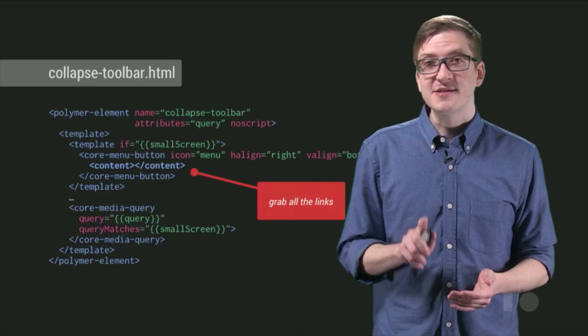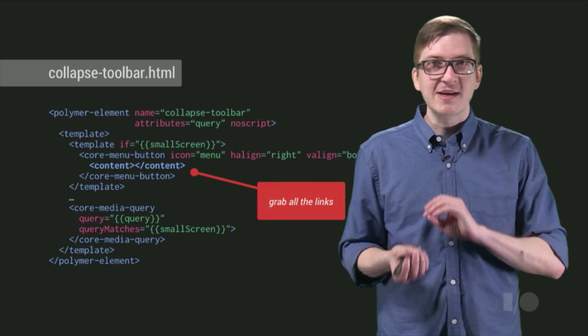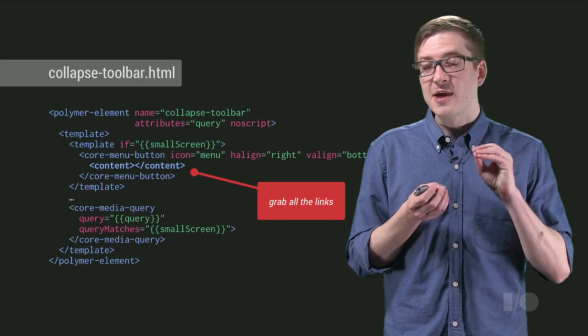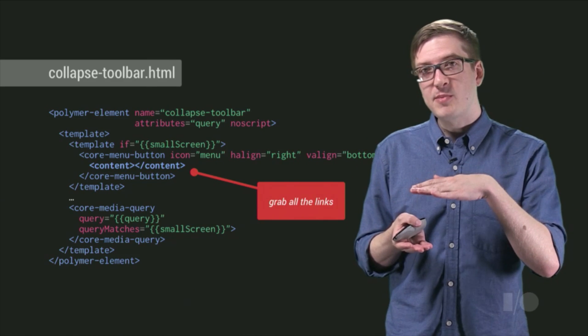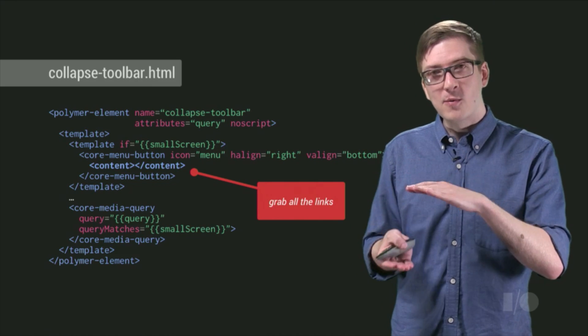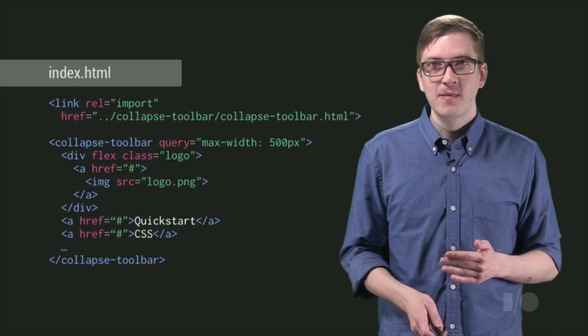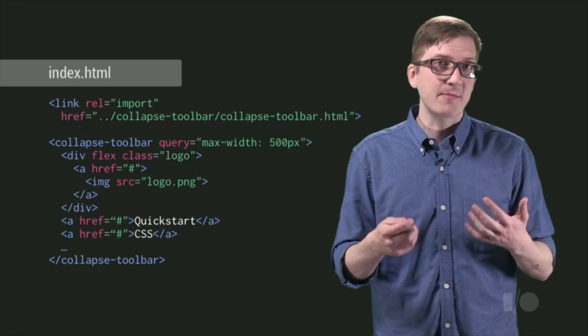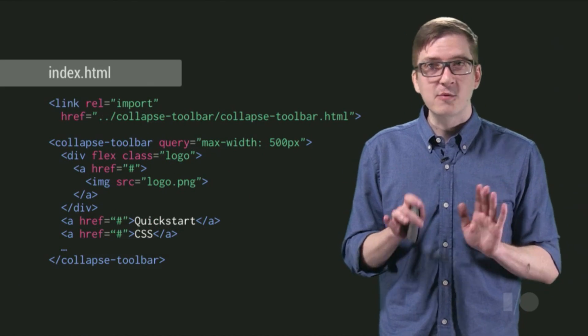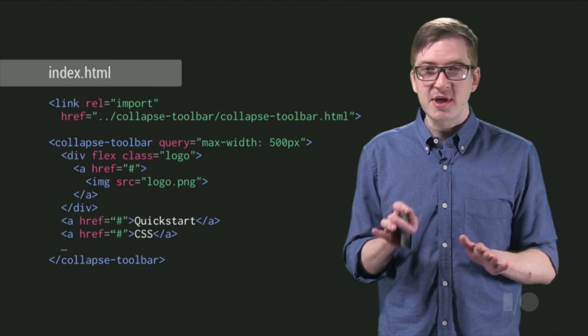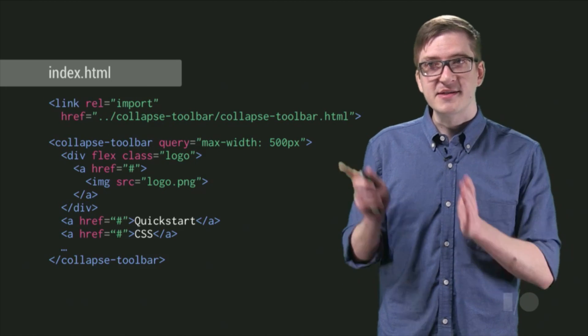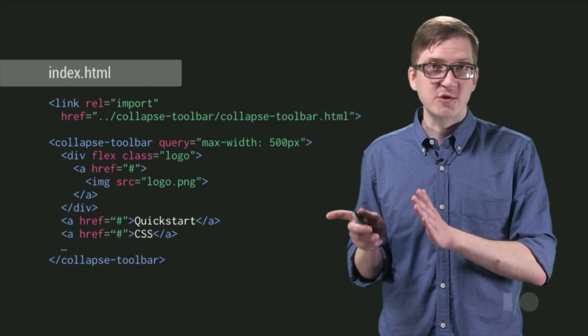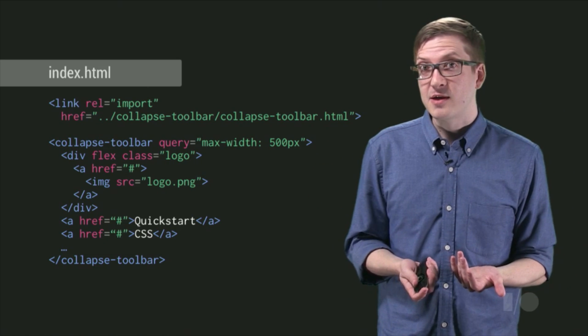As an example, I'm going to actually try to grab all the links out of my toolbar using a content element, which I've placed inside of a menu button, which is inside of our template that's only going to render on smaller screen sizes. Now, from the user's perspective, the developer who's actually using our tag, their code is going to remain the exact same. They don't need to change anything. They just pass in a few anchor tags. They set the query attribute to max width 500 pixels. And now the toolbar just does the right thing.